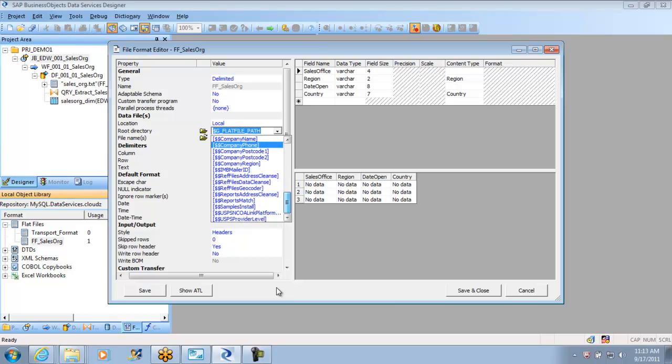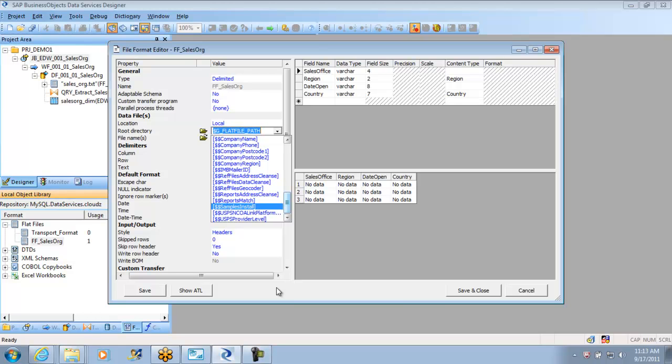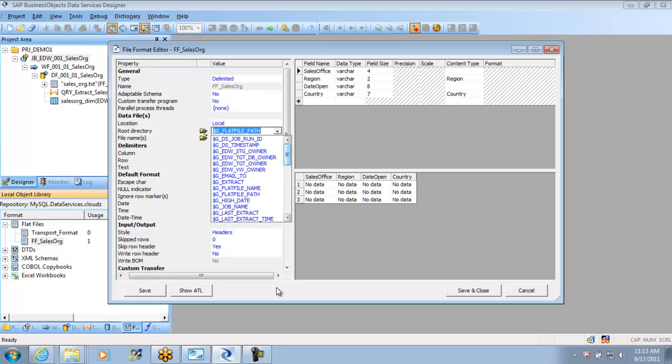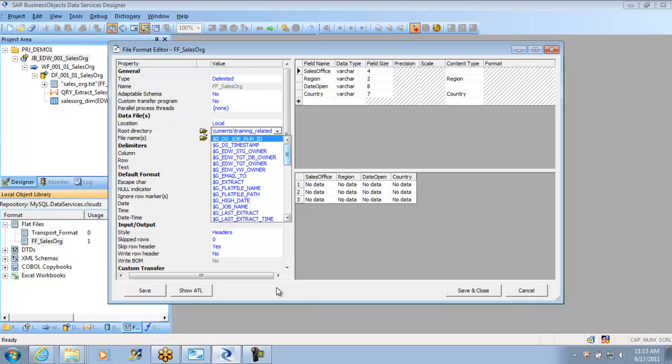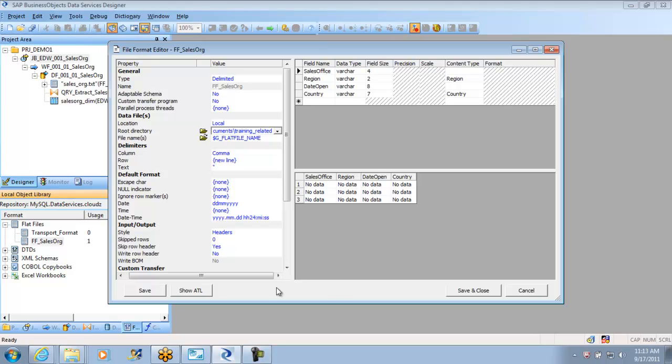Data services variable by which it will automatically go and take, but this is more related to data quality so we are not worried at this point. We will talk about them when we come to data quality, but for now I wanted to set back the same path and the file name was sales underscore.